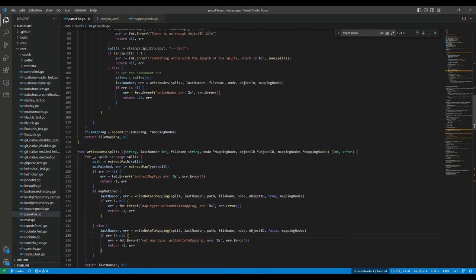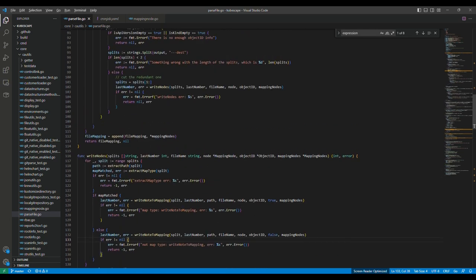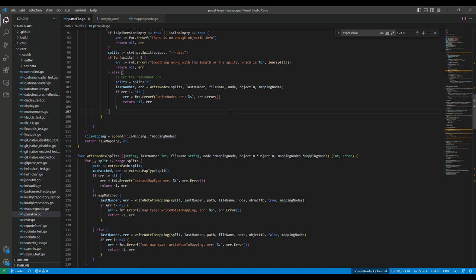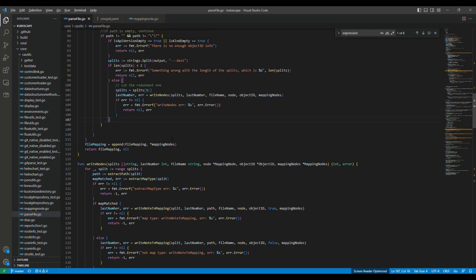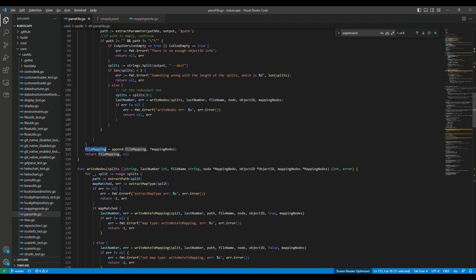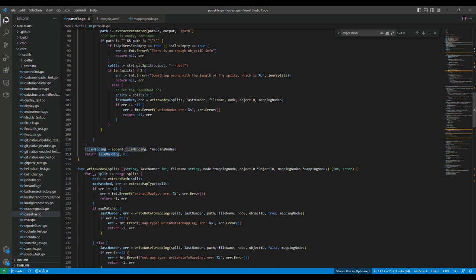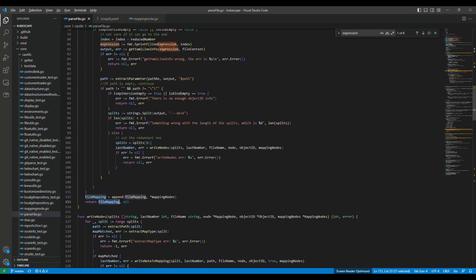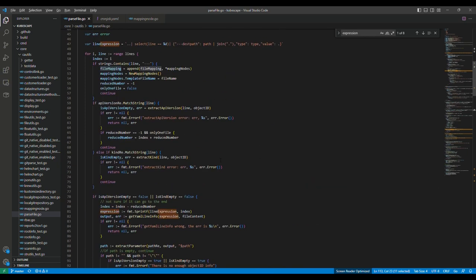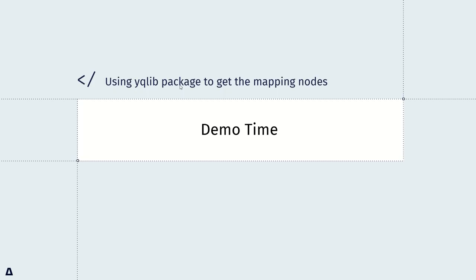So in the end, we will write the nodes to the mapping nodes. Then we append the mapping nodes to file mapping. So for file mappings, it can contain several mapping nodes. Then we just output the file mapping. Okay, after the demo time, let's move on to the result.